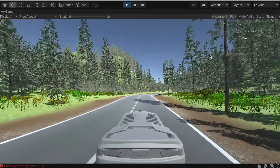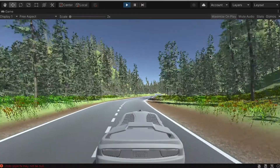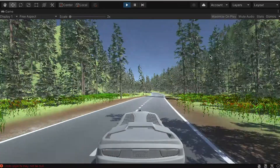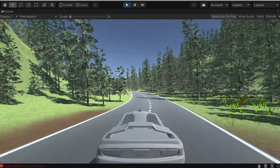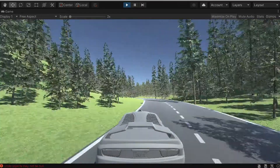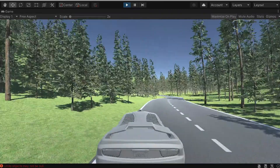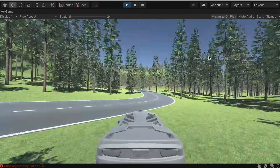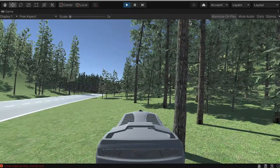Hello class! In this series of videos, we're going to create a car racing game. And in this video, we're going to build the whole environment with this road track. Alright, so let's get started.